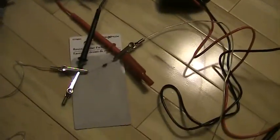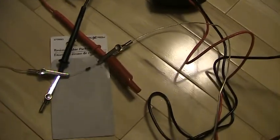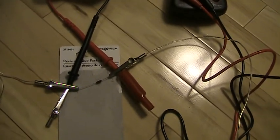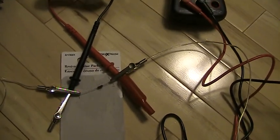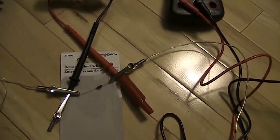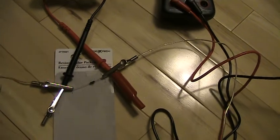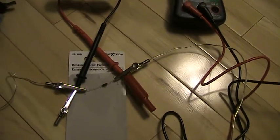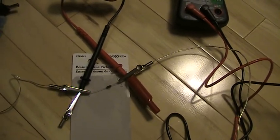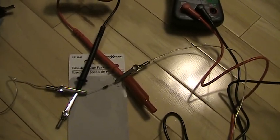And I've just burnt out my resistor. End of the experiment.